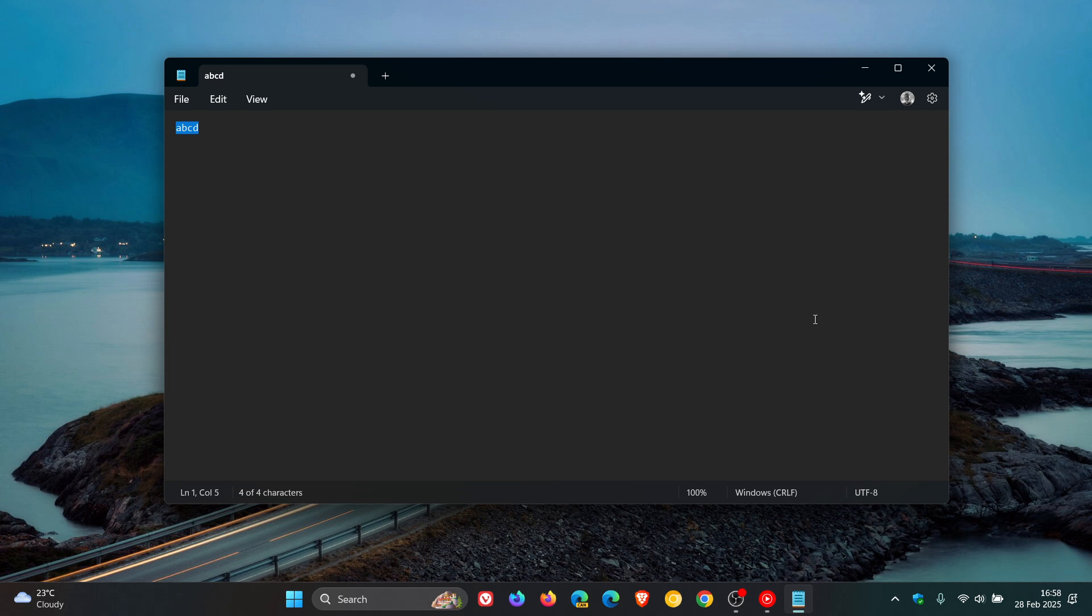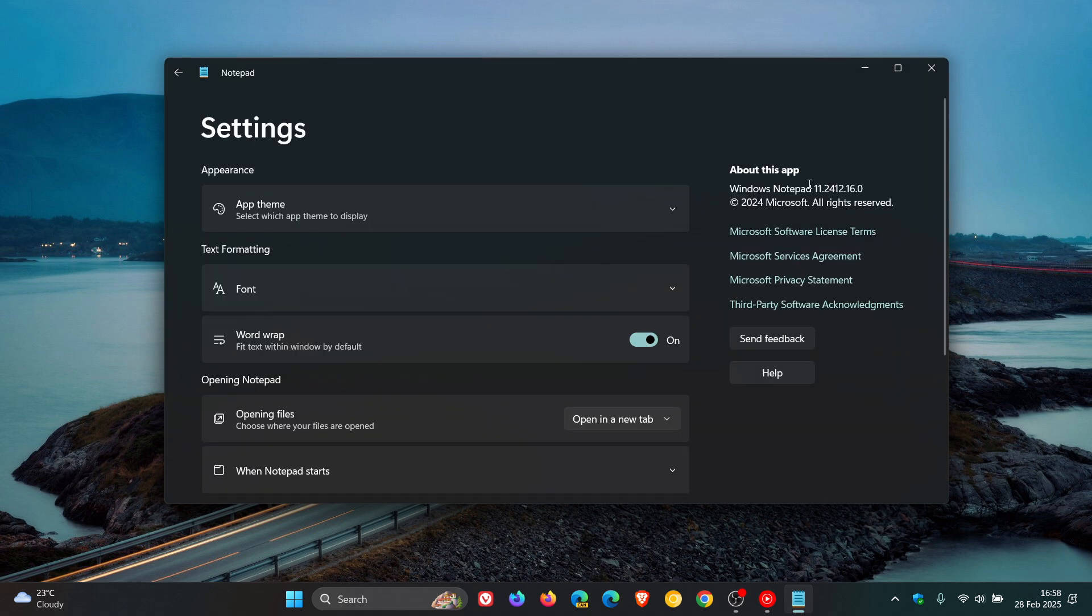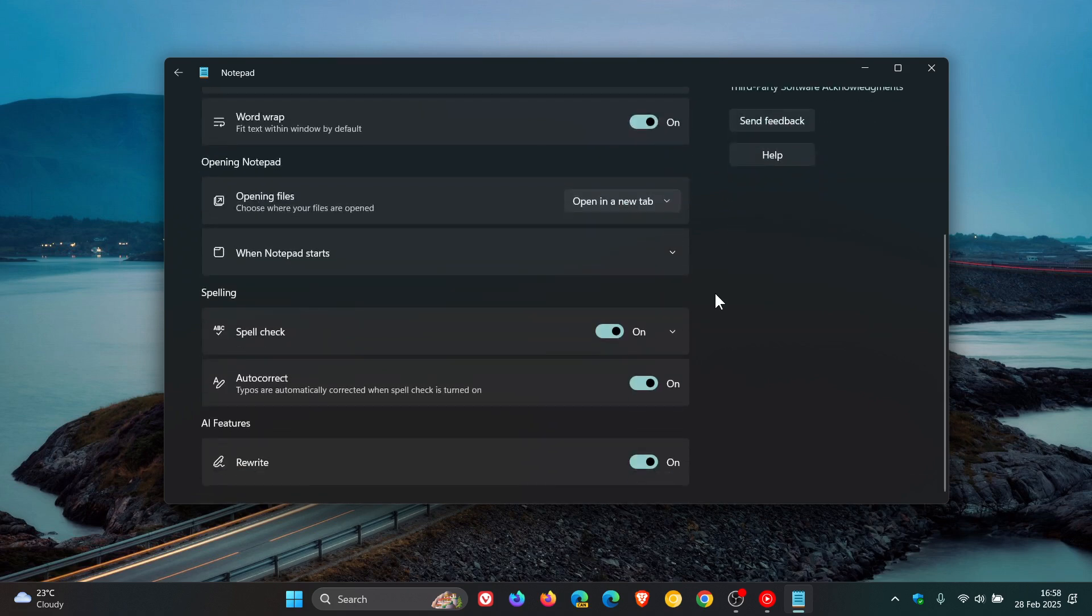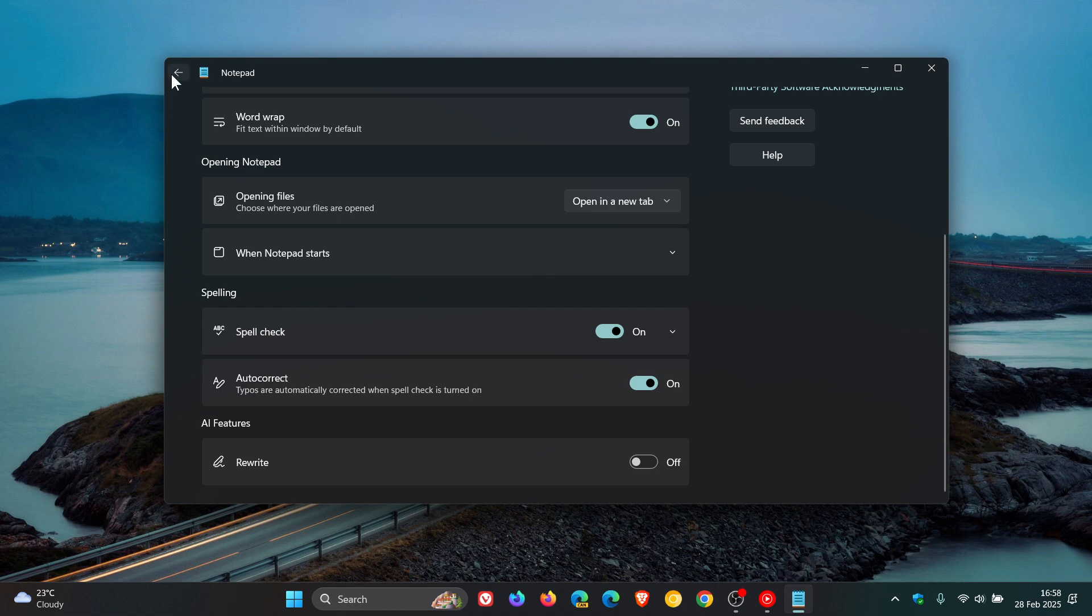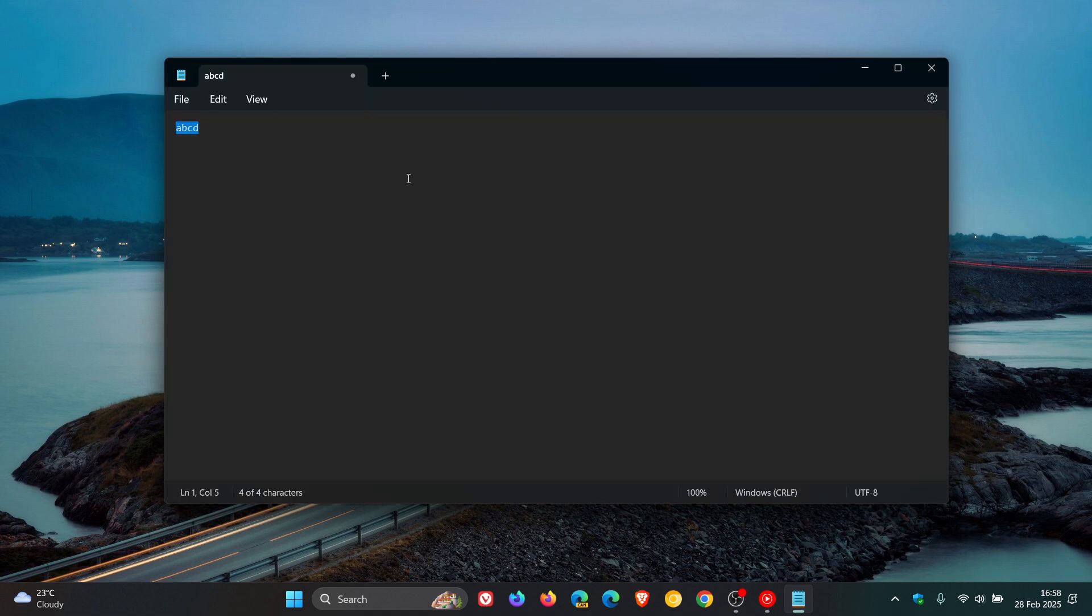All we do is head to settings, and right at the bottom, tucked away, is AI Features—Rewrite. That's on by default, by the way. You just toggle that off, and when we go back to Notepad, we can see that the Rewrite AI feature has been removed.